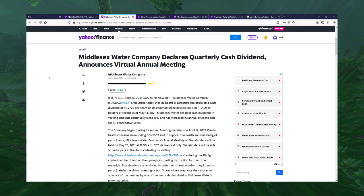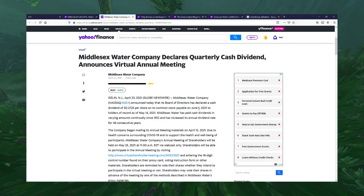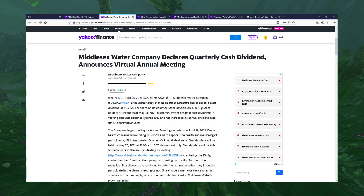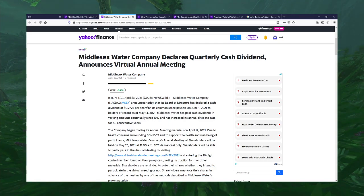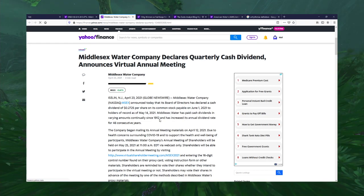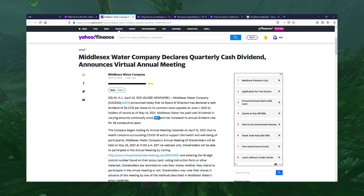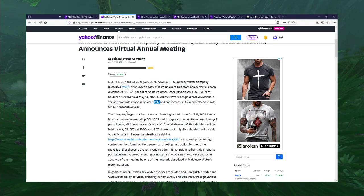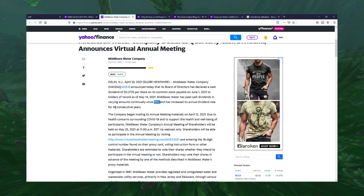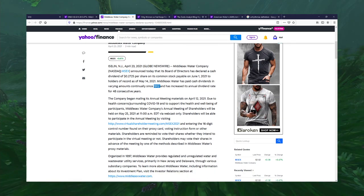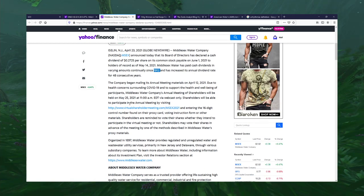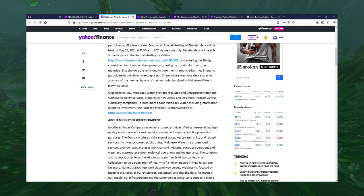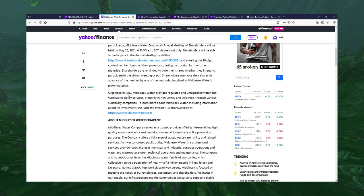It's common stock payable on June 1st, 2021. Continually since 1912! Wow! It has increased its annual dividend rate for 48 consecutive years. Whoa. It goes back to 1897.